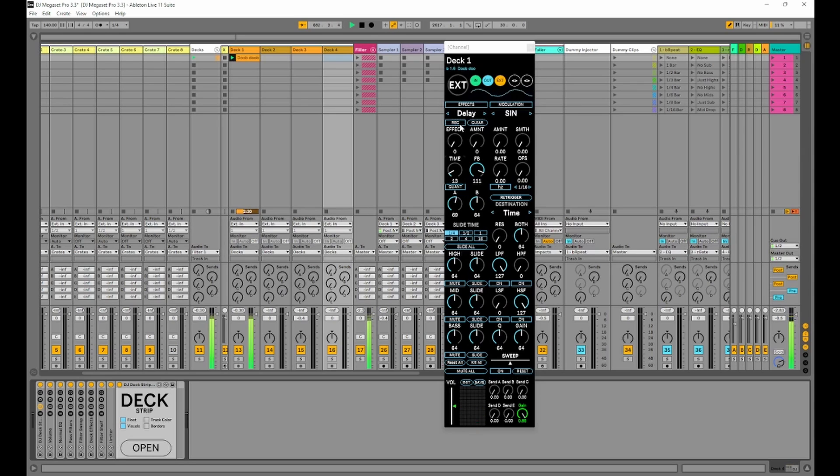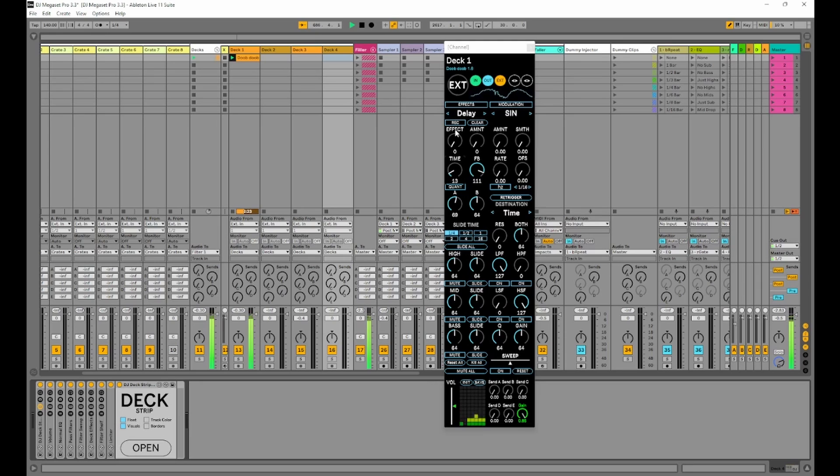Now when I click on record, it's going to punch in, much like the looper. And when I change some parameters and then punch it out, it's going to repeat that back to me as a loop. So let's try that.